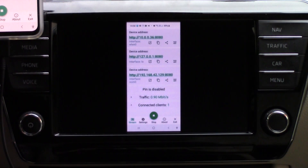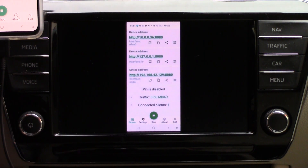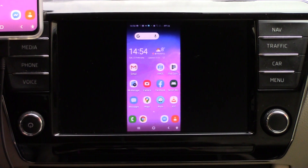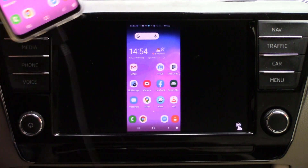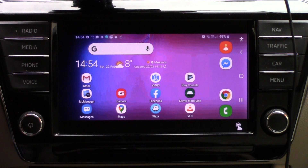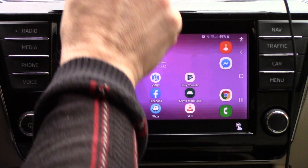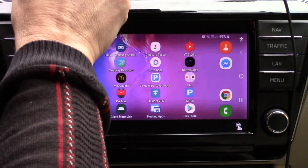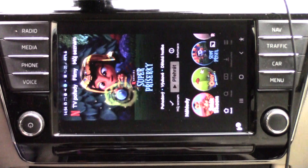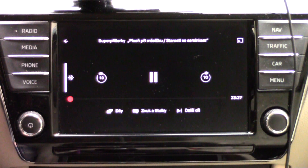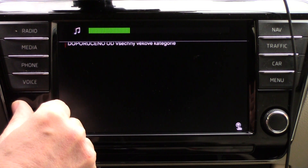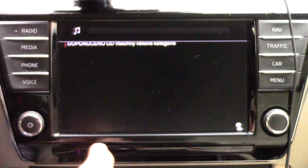We have a client, we have a mirroring server, we have a solution from floating apps for auto, and today we will see how it's possible to run Netflix on your car screen. So first, in this position, you will see that if I want Netflix at this time, it is not possible — I will have only sound and subtitles but without picture. I have sound, I have subtitles, but I have no picture.